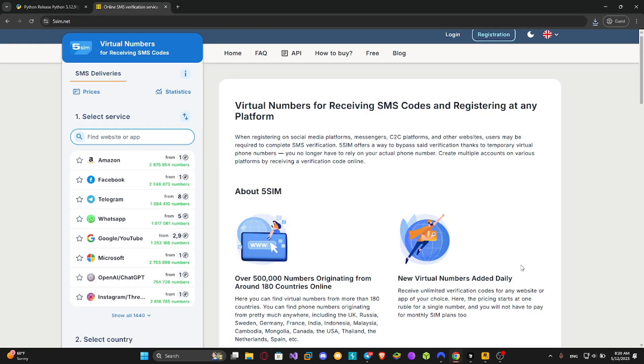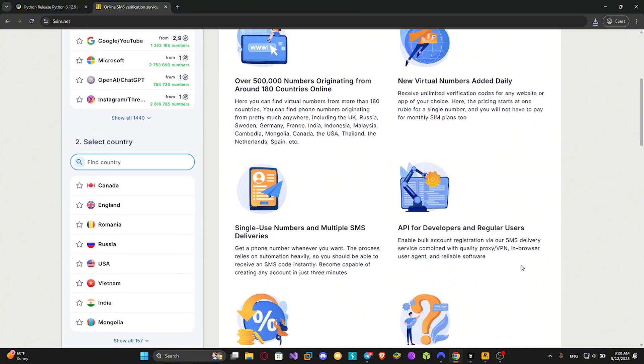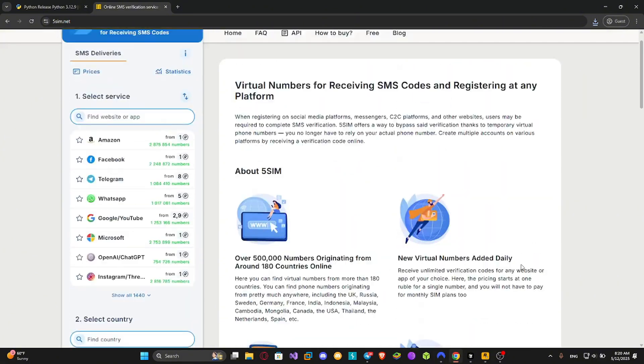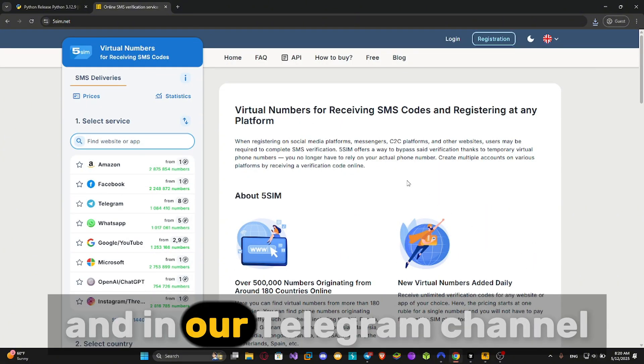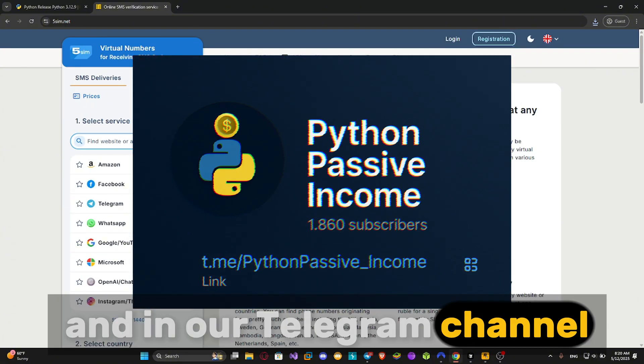To get telegram numbers, I recommend using 5SIM. You will find all the links in the first comment and in our telegram channel.